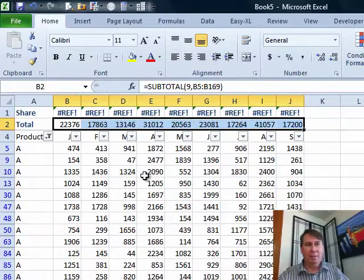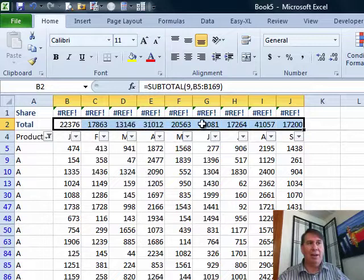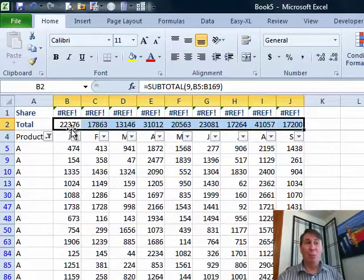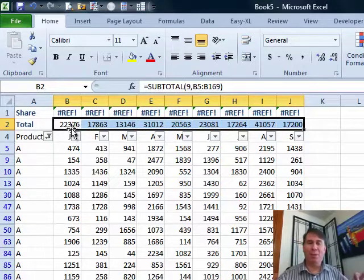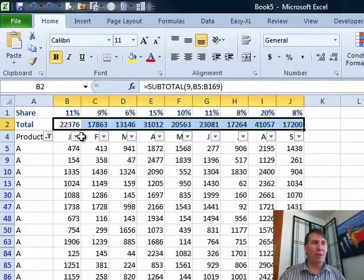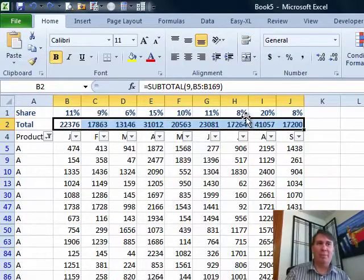When I pasted that, the formulas that were referring there became bad, but a great little trick for setting that up beforehand.